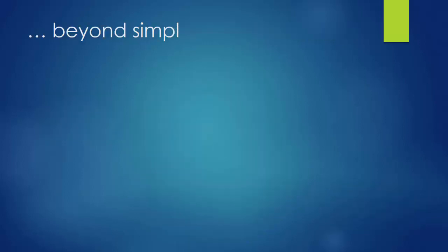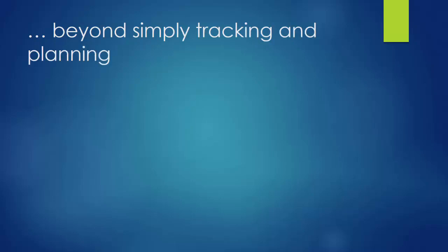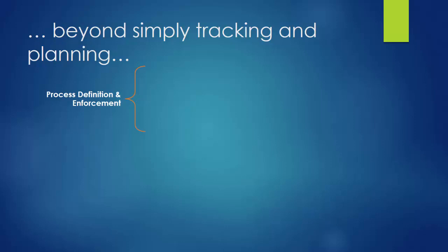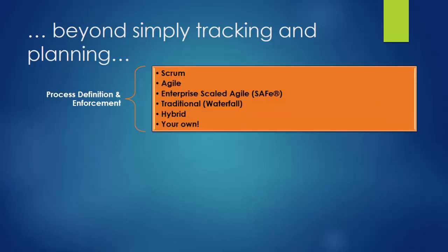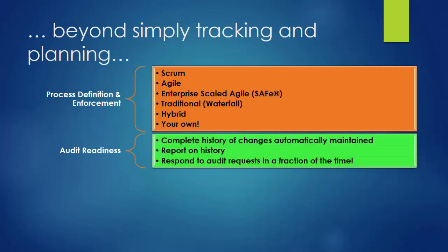Beyond simply tracking and planning, IBM Track and Plan on Cloud also offers process definition and enforcement your way. Whether you're looking to support agile scrum teams or an entire agile enterprise, Track and Plan on Cloud can do that. Or maybe you still need to conform to traditional methods. No big deal. You can even mix these in a hybrid environment or build your own. And for regulatory compliance, Track and Plan on Cloud maintains a complete audit history so that you can be ready to respond to an audit request in hours instead of weeks.